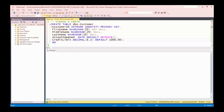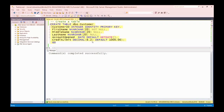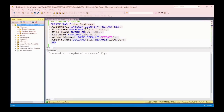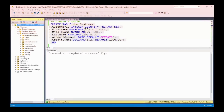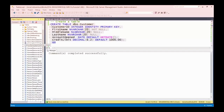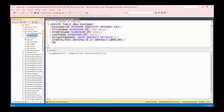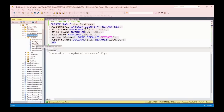There's an AccountOpened column of type date, recording when the customer opened their account, with a default value of GETDATE() — today's current date. And a CreditLimit decimal column with six digits to two decimal places, defaulting to 1,000. Running this statement, the command completes successfully. Checking in the AdventureWorks 2016 database tables, after refreshing, the dbo.customer table is there with all the defined columns.